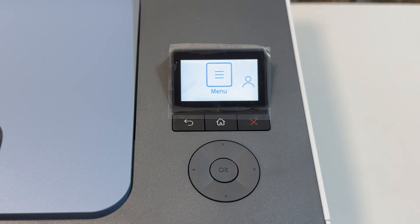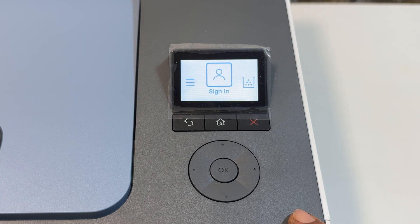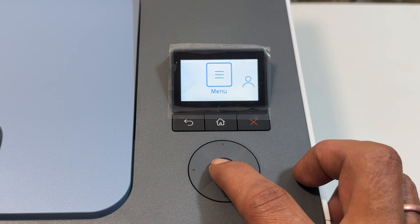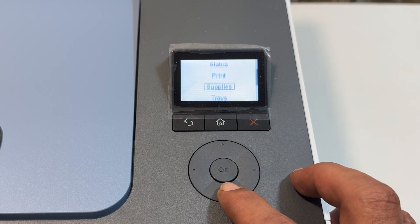On your printer, select sign in or go to the menu, and then settings.